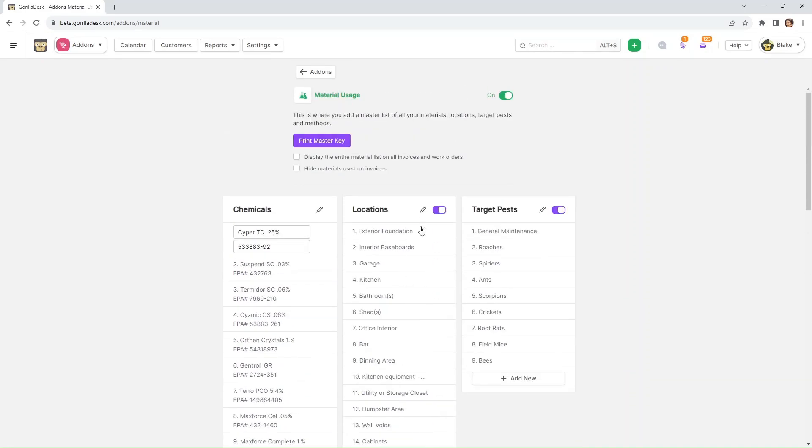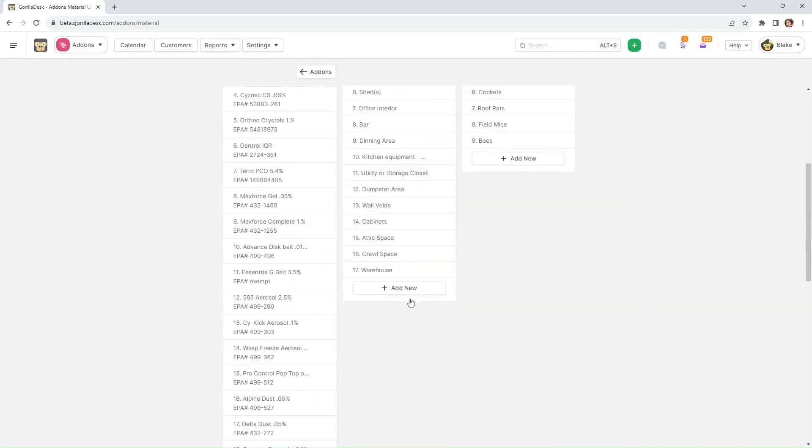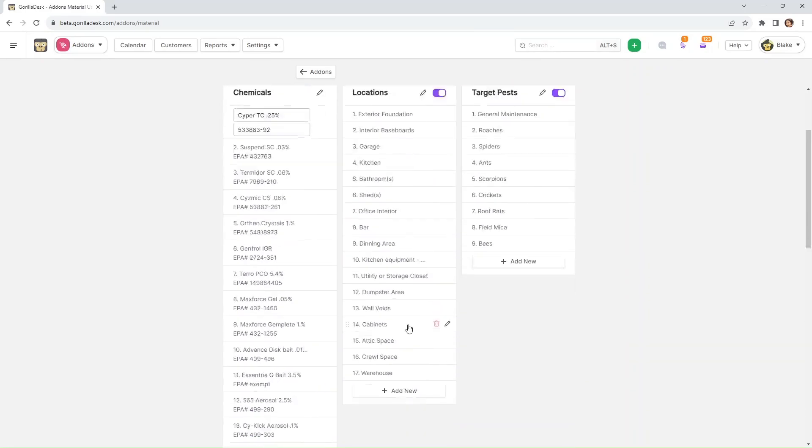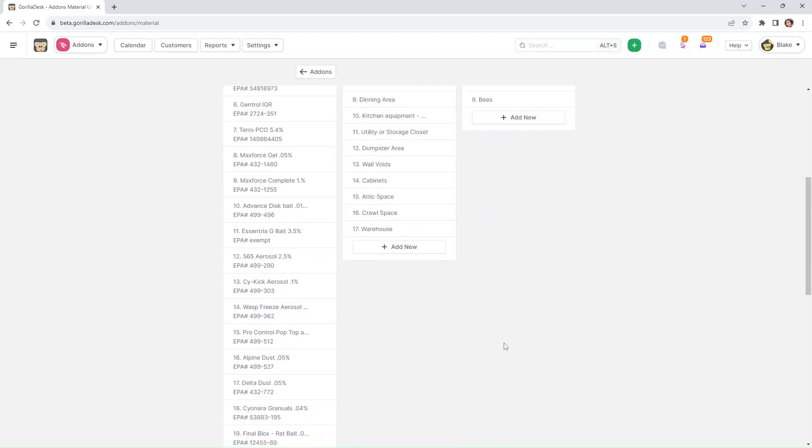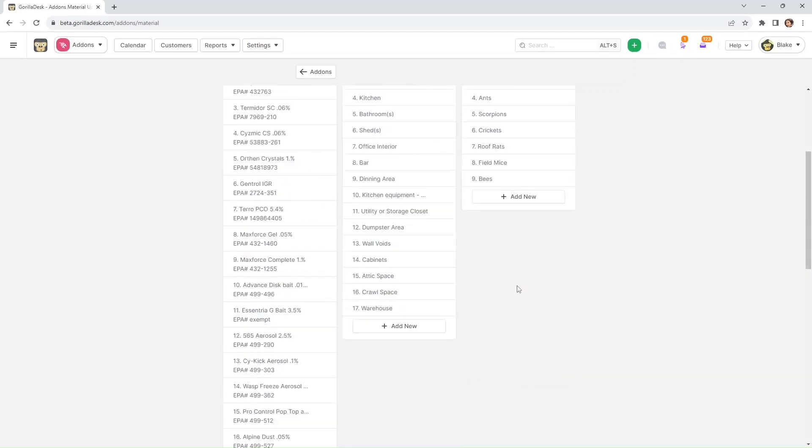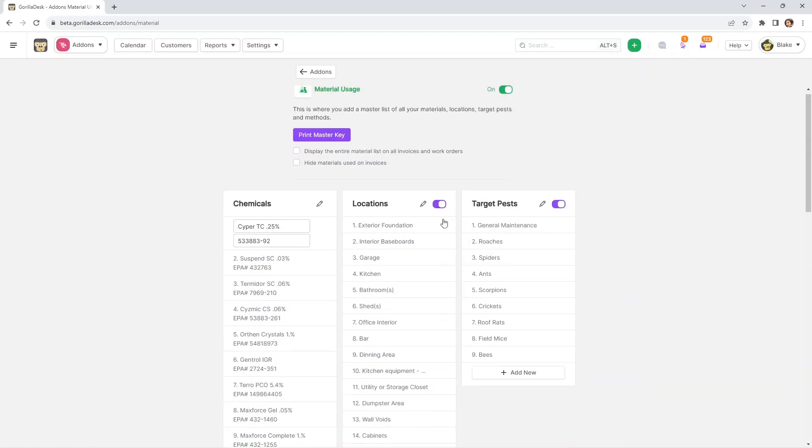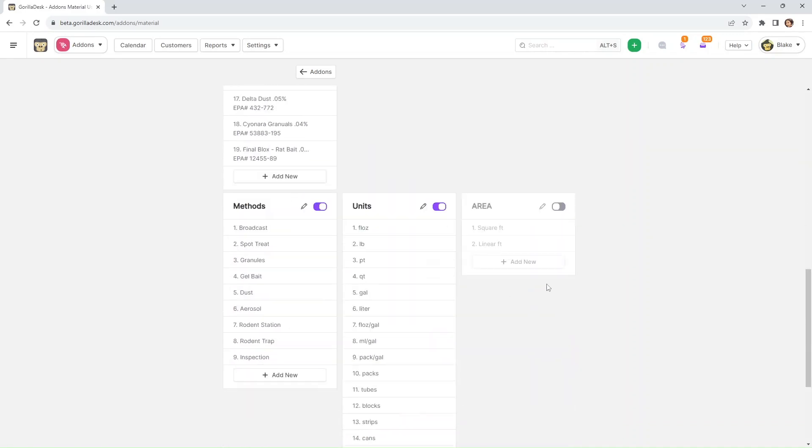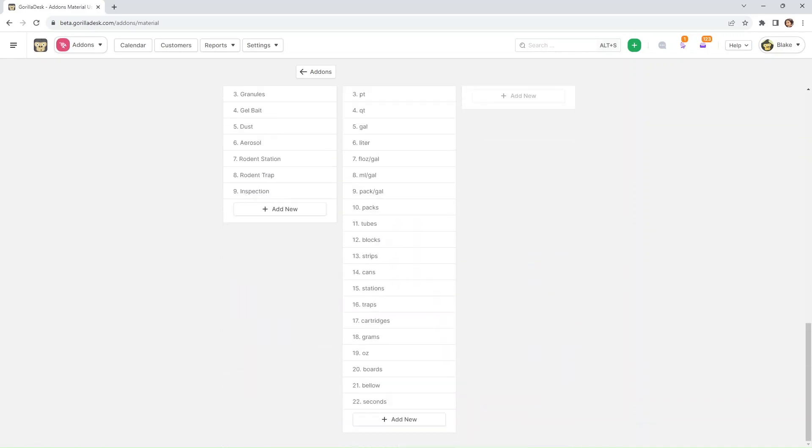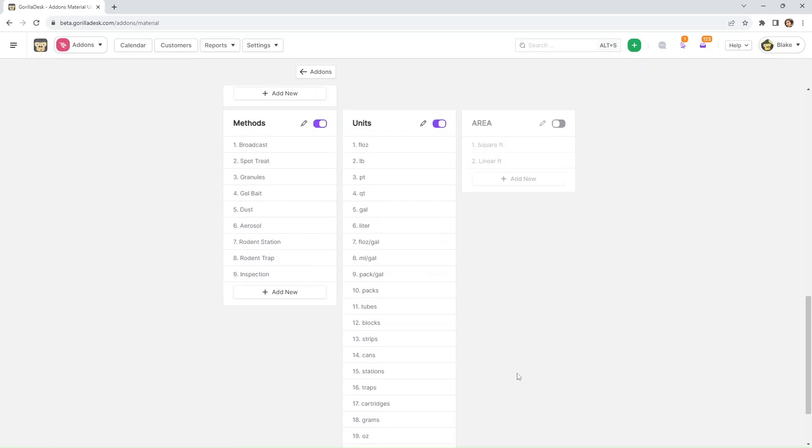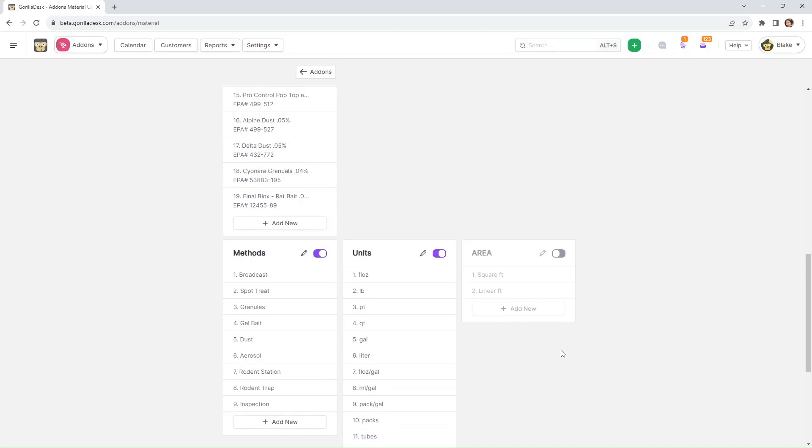That's the same for all of the fields right here. You can add a new location by clicking add new. You can add a new target pest by clicking add new. Same goes for the other ones. You can also edit or delete them. So it really serves as a kind of material bank. You'll want to set that up accordingly.